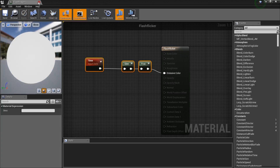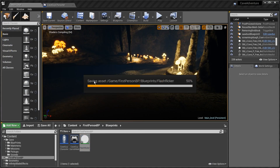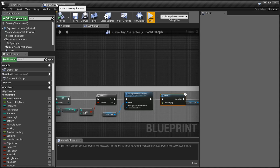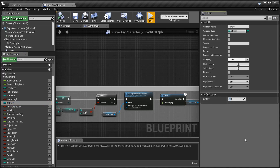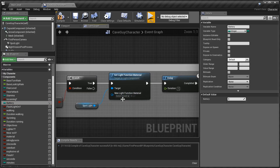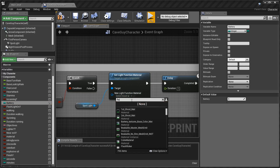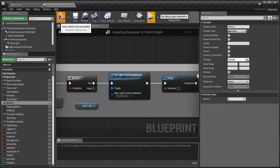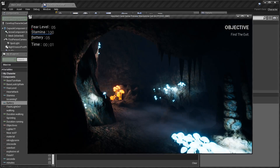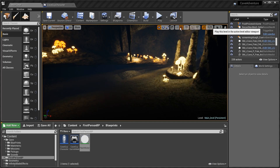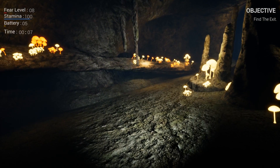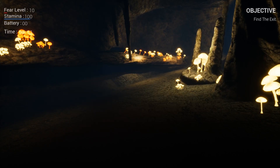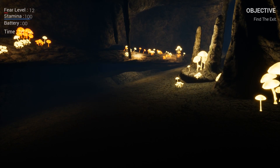Okay, let me change the value of my battery — let's add 5. Now if I switch it on, when it runs out of battery it will flicker. You see how realistic it looks! I hope you like this tutorial.